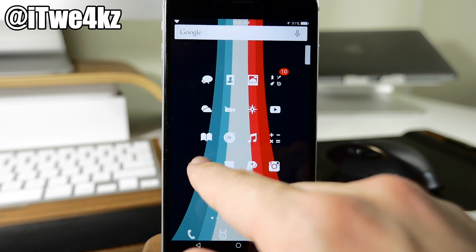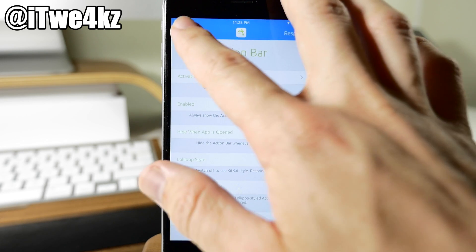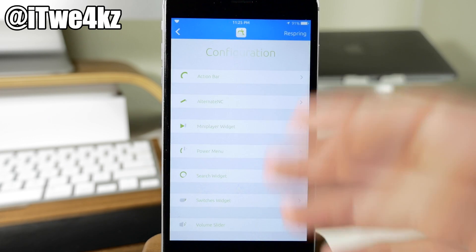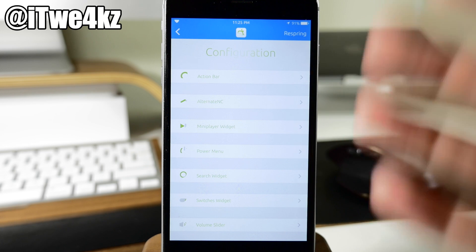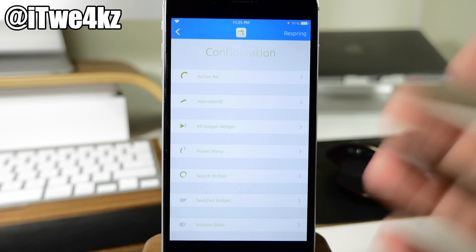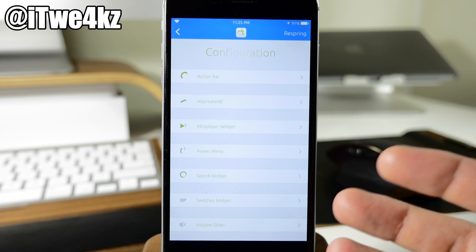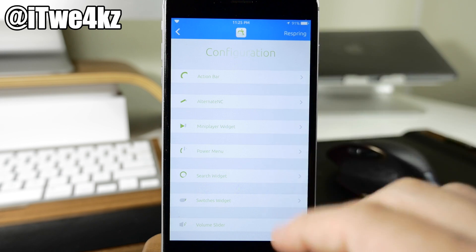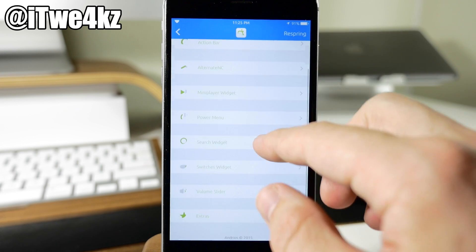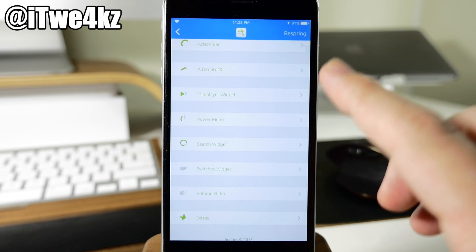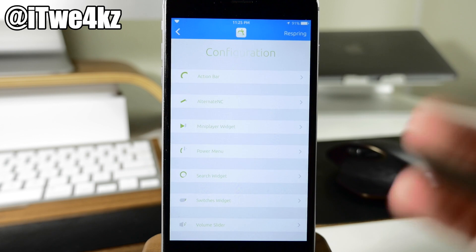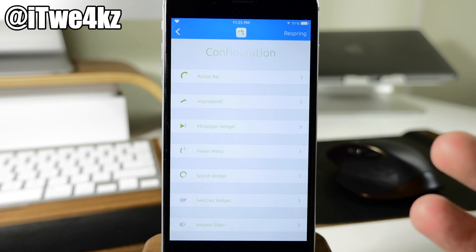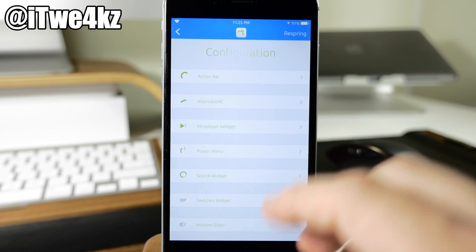Now I do want to jump into the settings here just to kind of show you how this is all set up. So you can see that we have our configuration. Some of these changes are going to take effect after you respring your device. So you just have to see when you actually go into each particular setting. Now I'm not going to go through every single feature that we have here just because it's going to take a really long time. I do want to hit the highlights though.